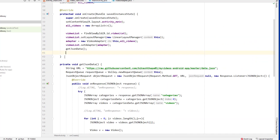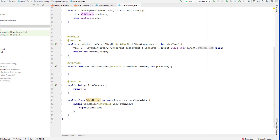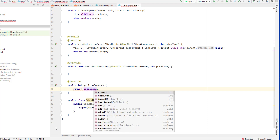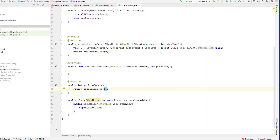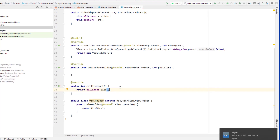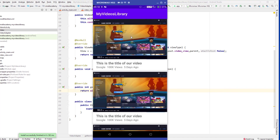Back in the VideoAdapter, let's modify getItemCount(). Instead of returning five items, we return allVideos.size() to display all items in the list. Previously the app was showing only five sample items; now it should display all 13 items. Let me connect the device and run the application to verify — you can see it is still showing sample data but now displaying 13 items instead of five.